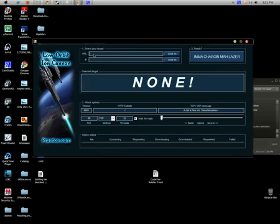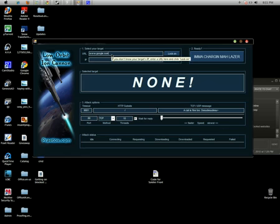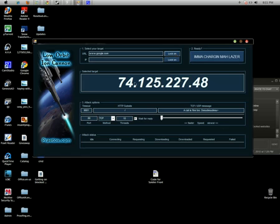What you need to do is find the IP of the URL. There's an easier way to do that. The URL you want to use, say I want to use Google. I'll type in www.google.com in this little bar right here. I'm going to hit lock on, and it's going to tell me the IP right here.